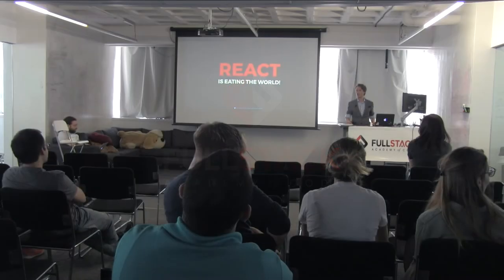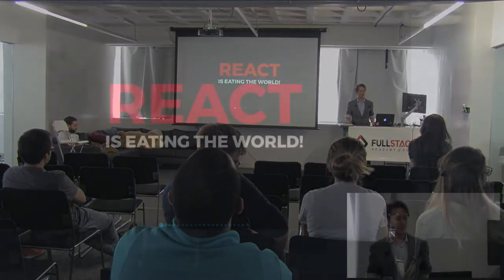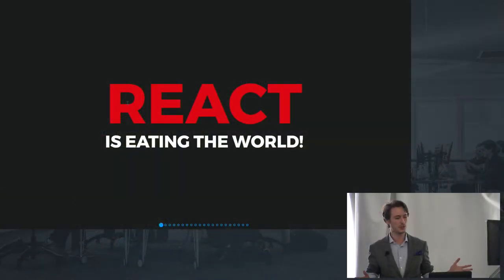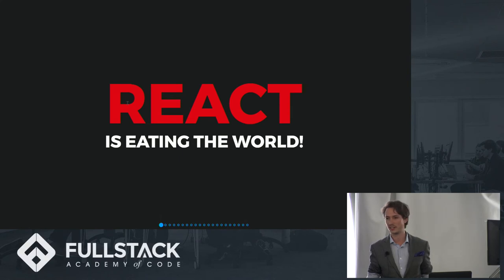Hello, everybody. My name is Zach, and I'm going to convince you that React is eating the world.